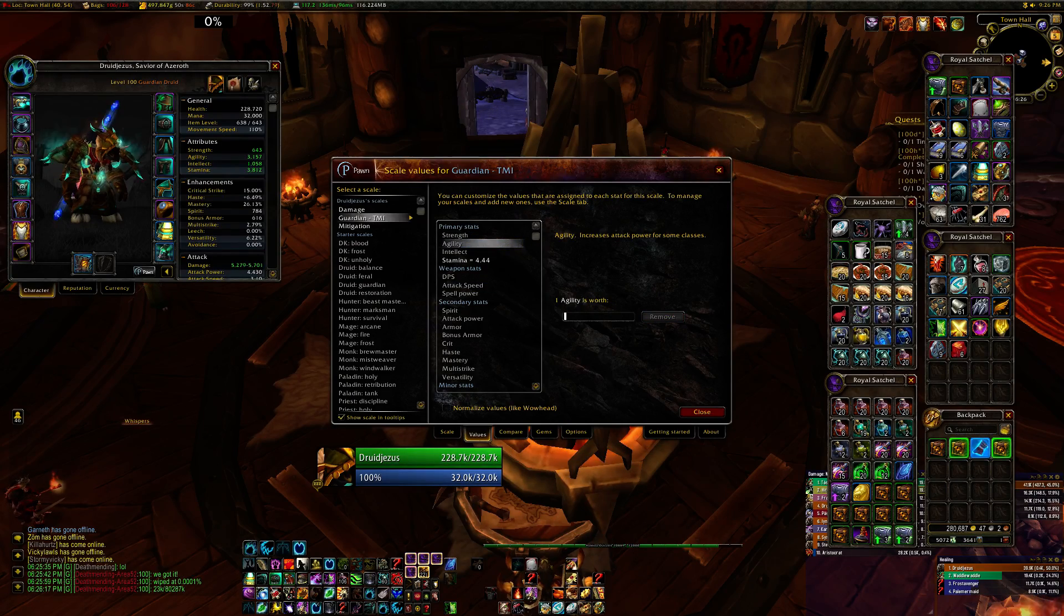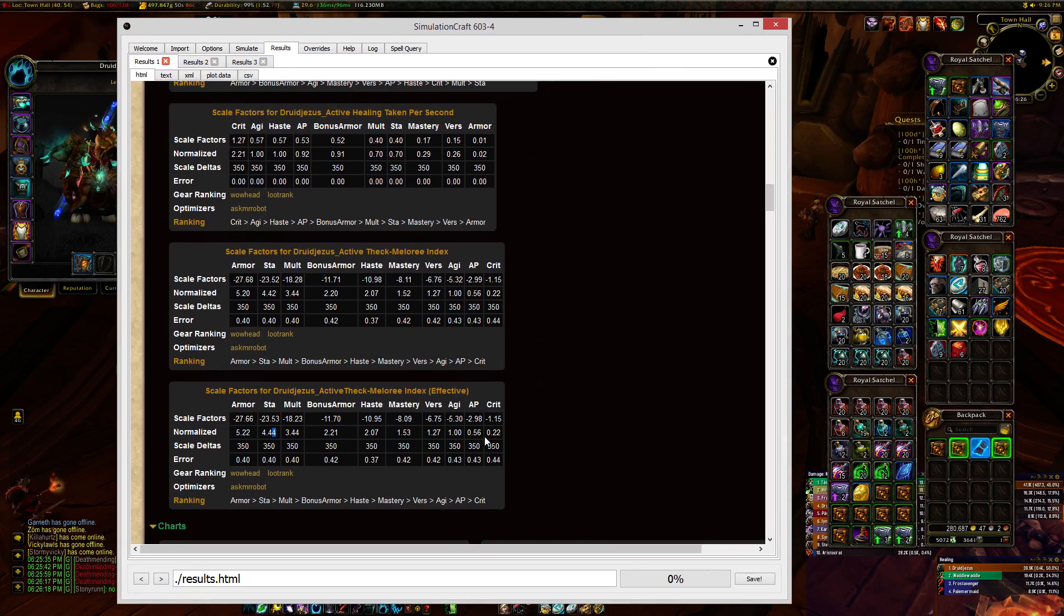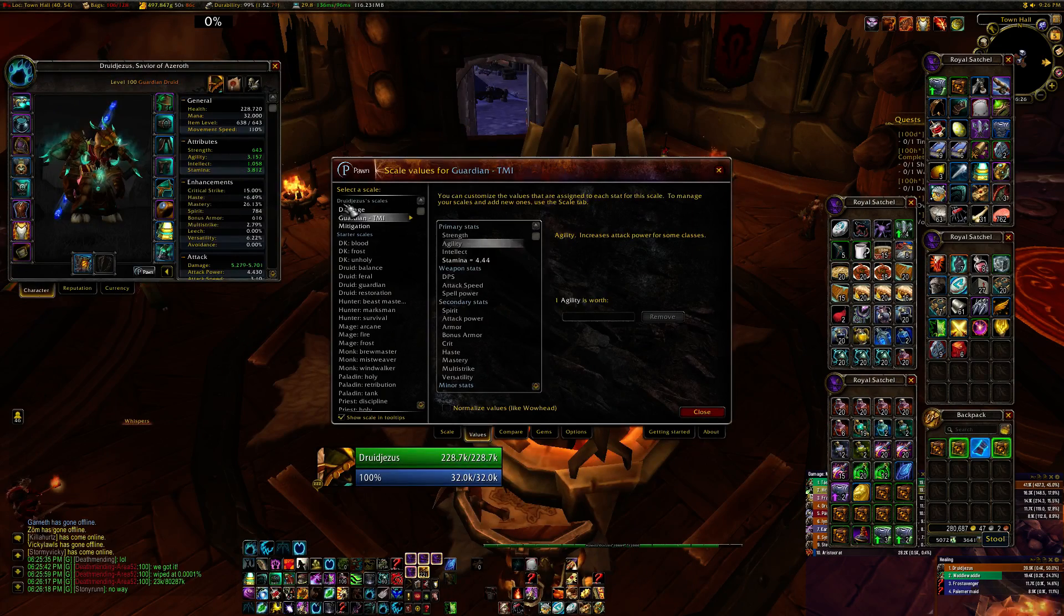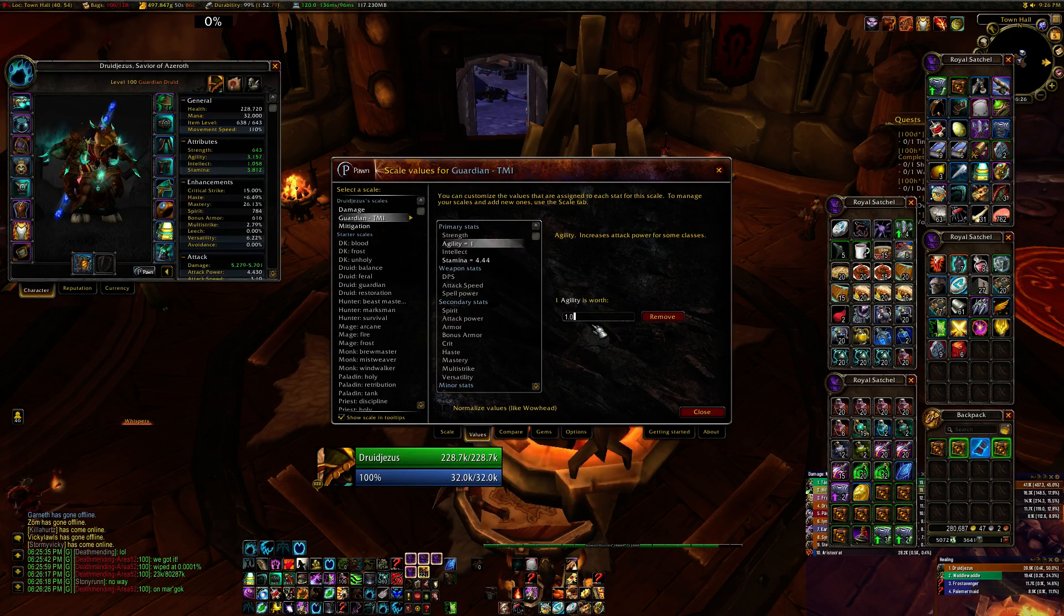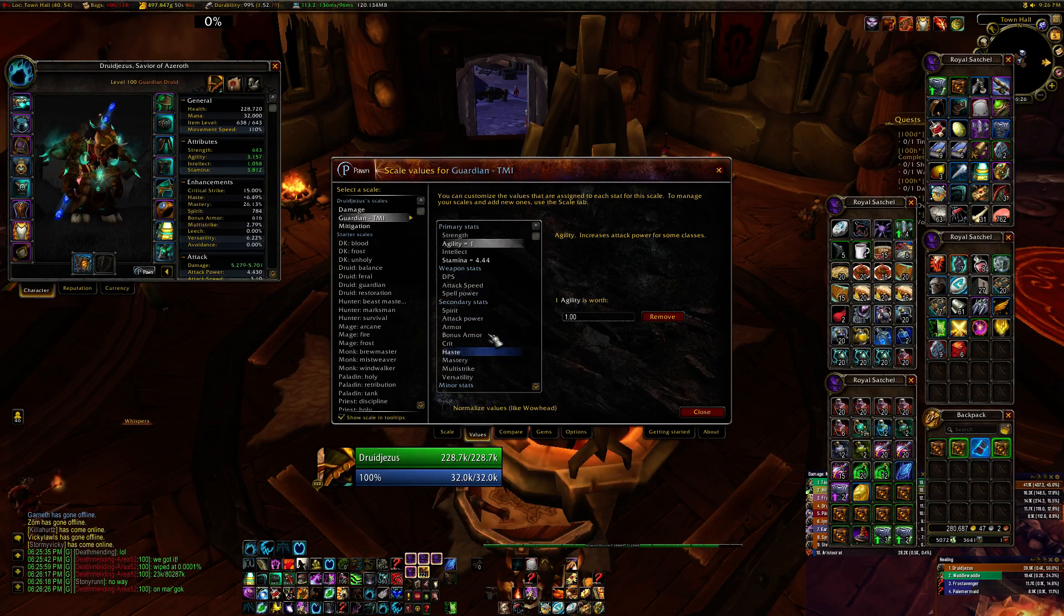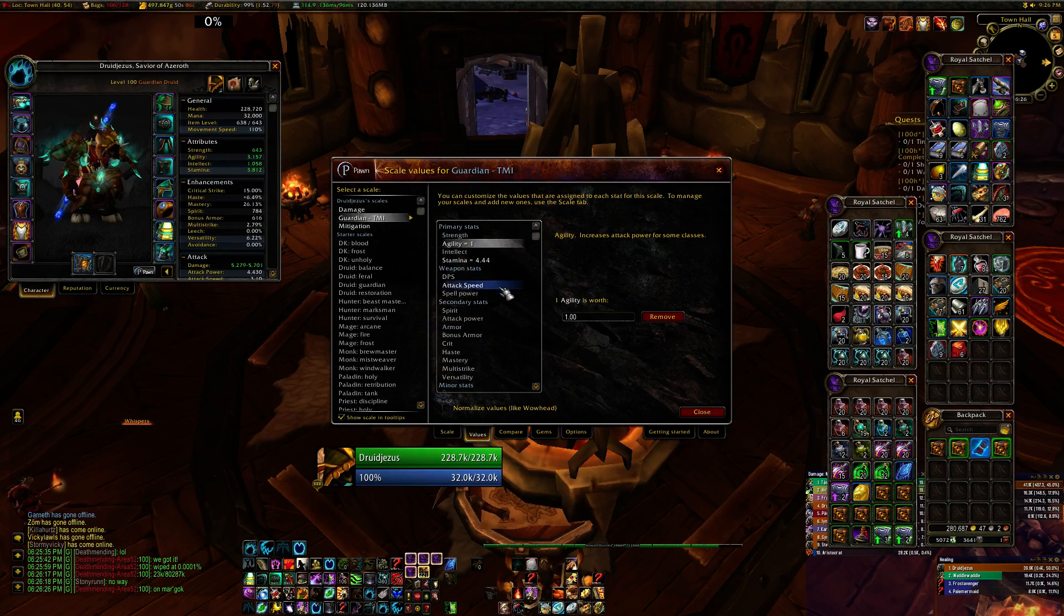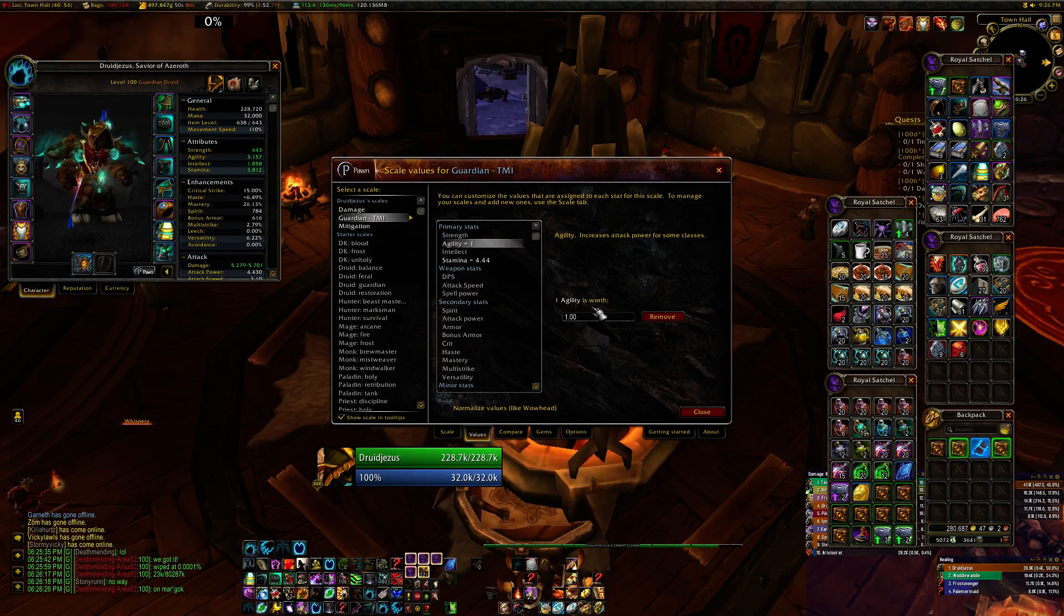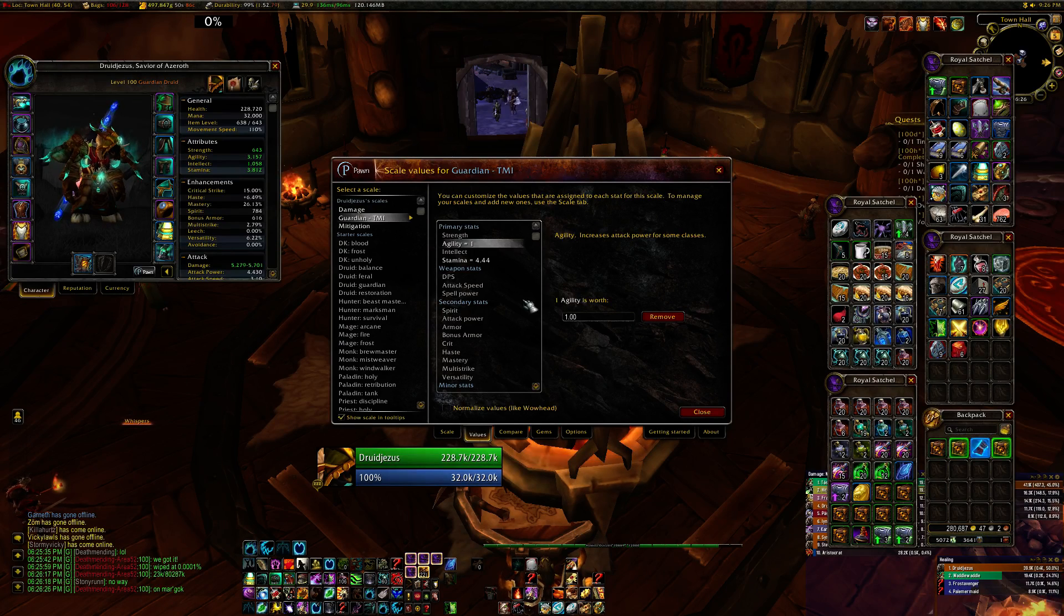And then pretty much you just do that for the rest of the stats. Agility is 1, so that's really easy. And then you just go through and do that for all your remaining secondary stats. You can do weapon damage, those sorts of things. I'm not going to sit here and do that because it would get very boring. And unless you're an idiot, you've already figured out how to enter the rest of them.